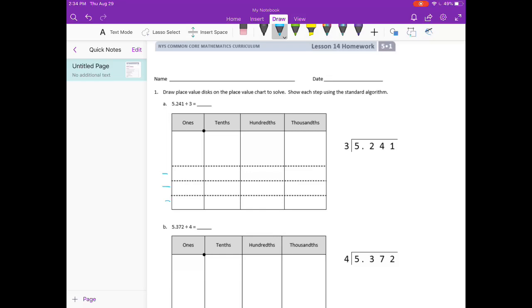In the ones place we have 5 ones. And we have 2 tenths, 4 hundredths, and 1 thousandth.